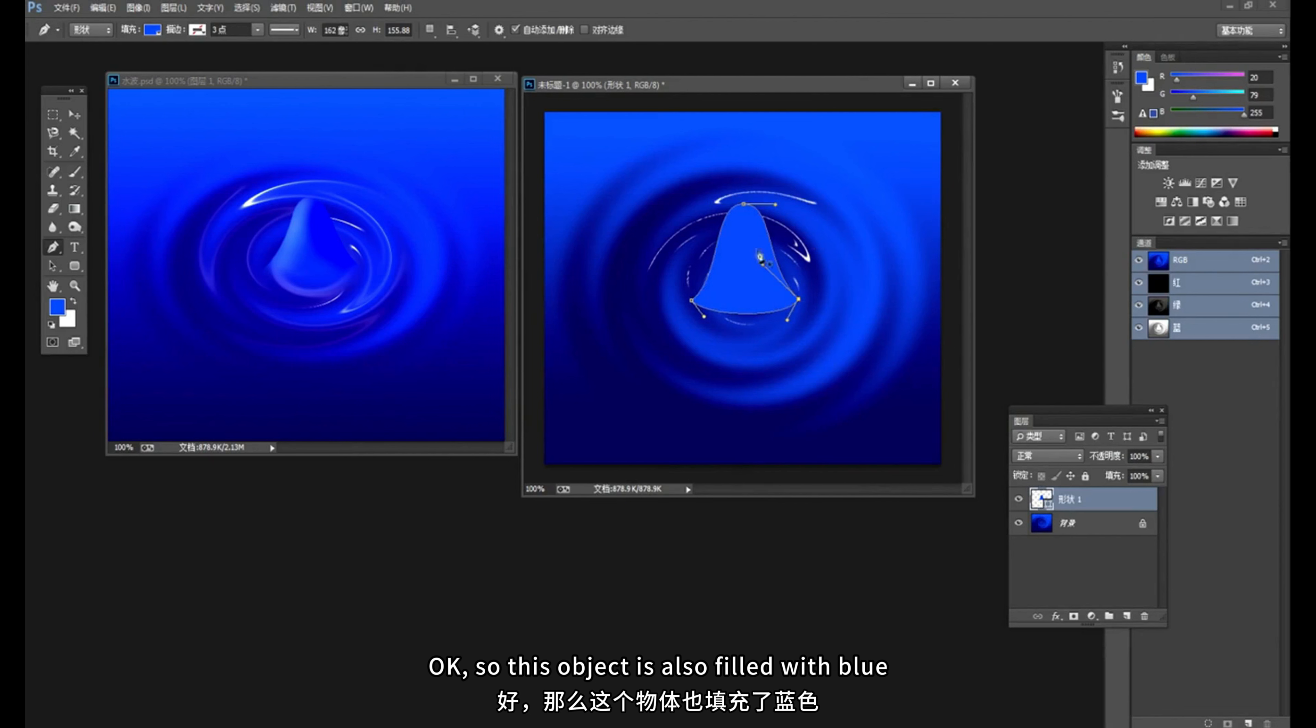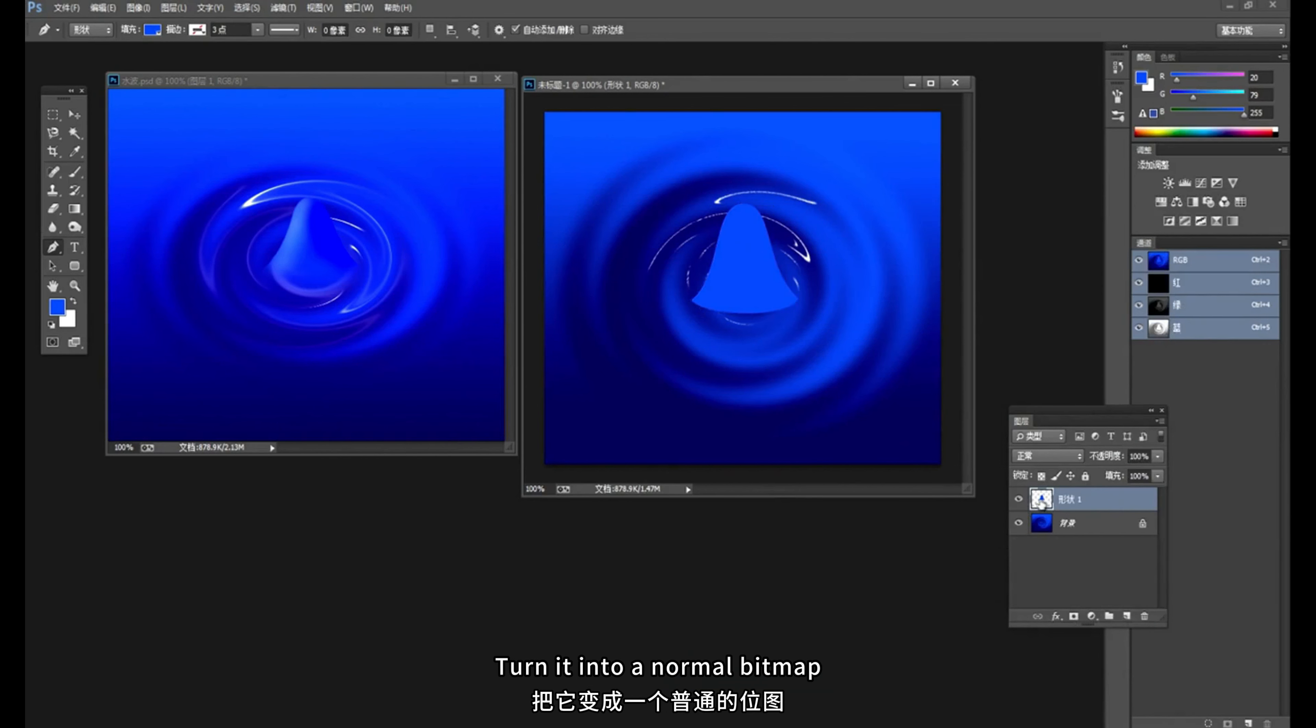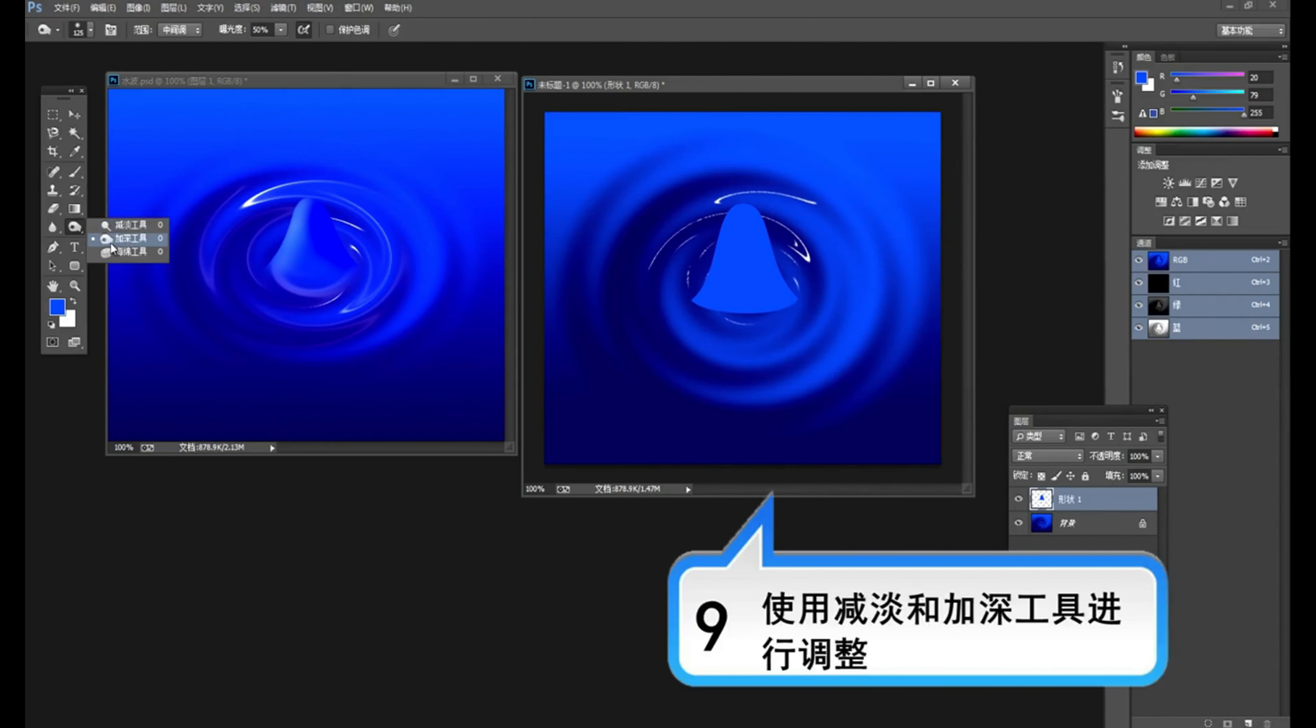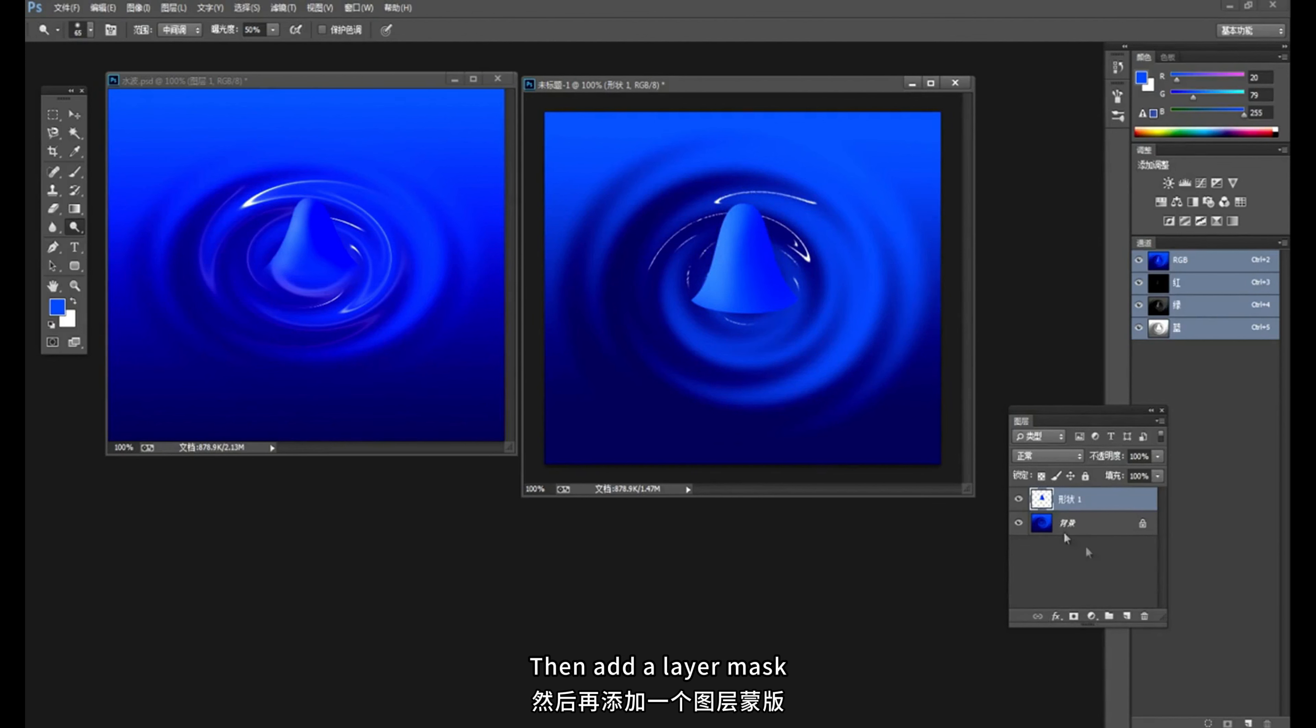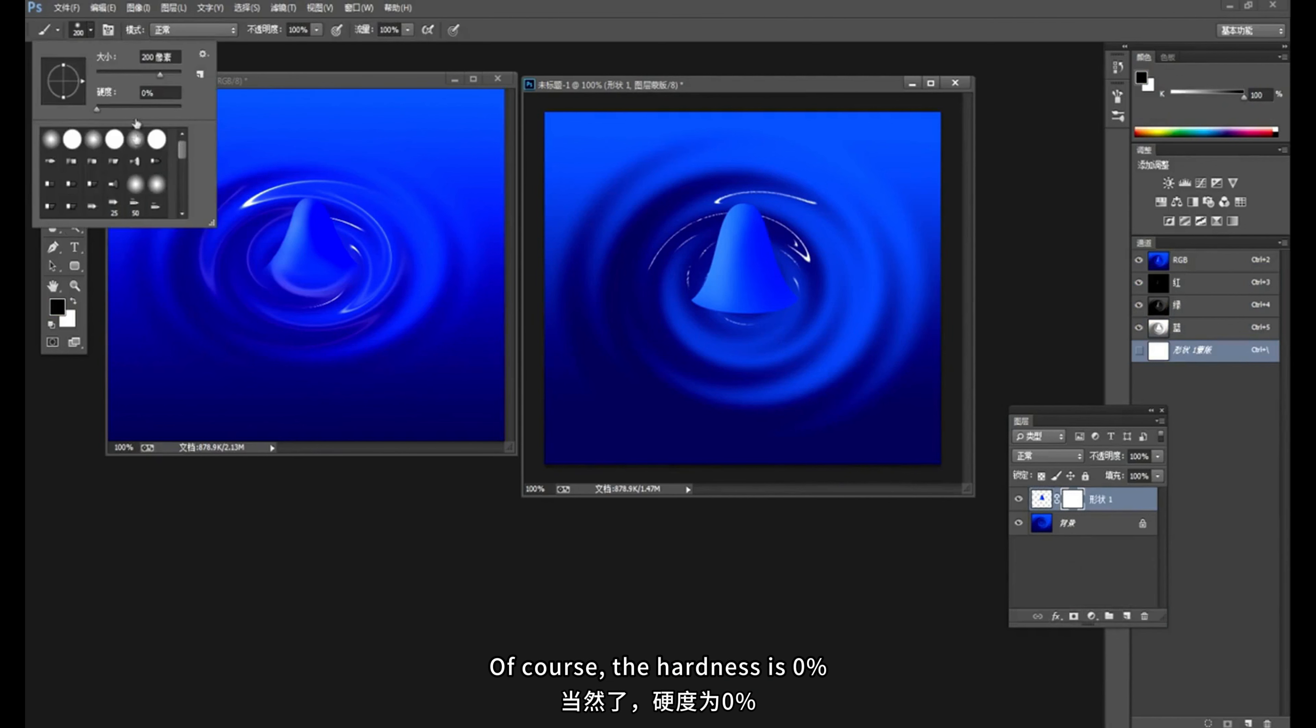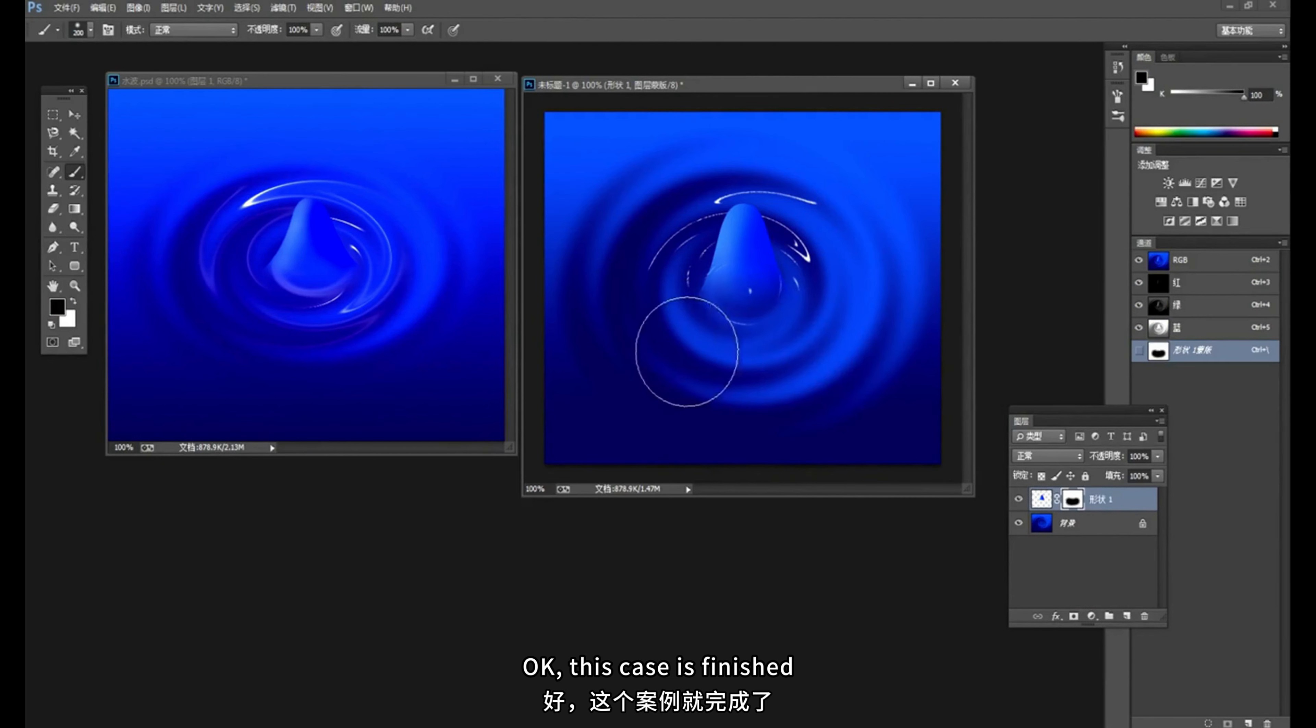OK. So this object is also filled with blue. Right click and we'll rasterize the shape. Turn it into a normal bitmap. Finally, we can use the lightning and deepening tools to make adjustments. Darken this side a little. Fade the other side a little. In this way, there is a three-dimensional effect. Then add a layer mask. Use a black brush. Of course, the hardness is 0%. Click below hide slowly. Form a gradient effect. Hide it. OK. This case is finished.